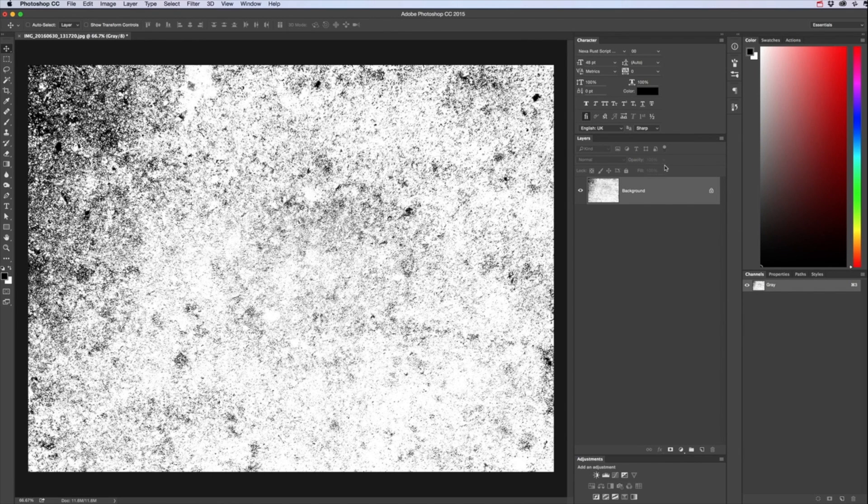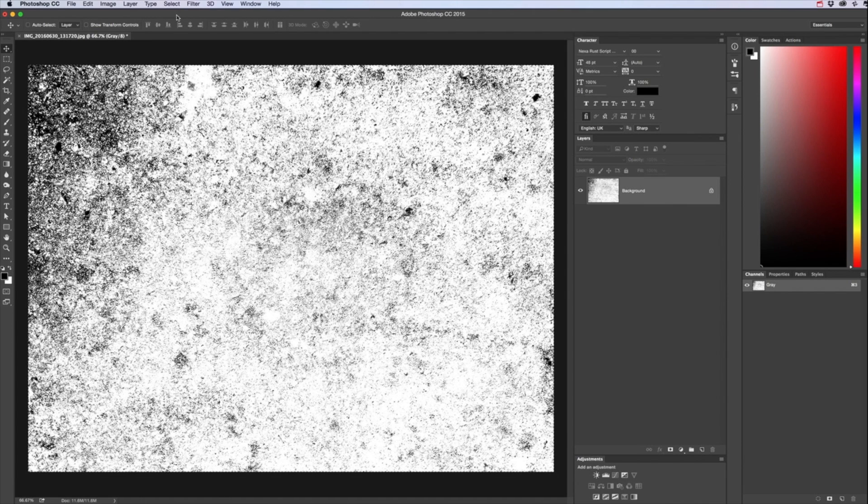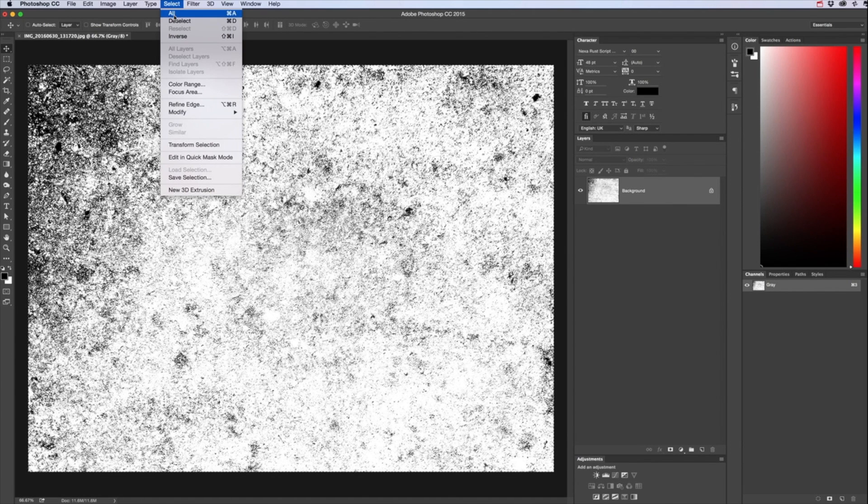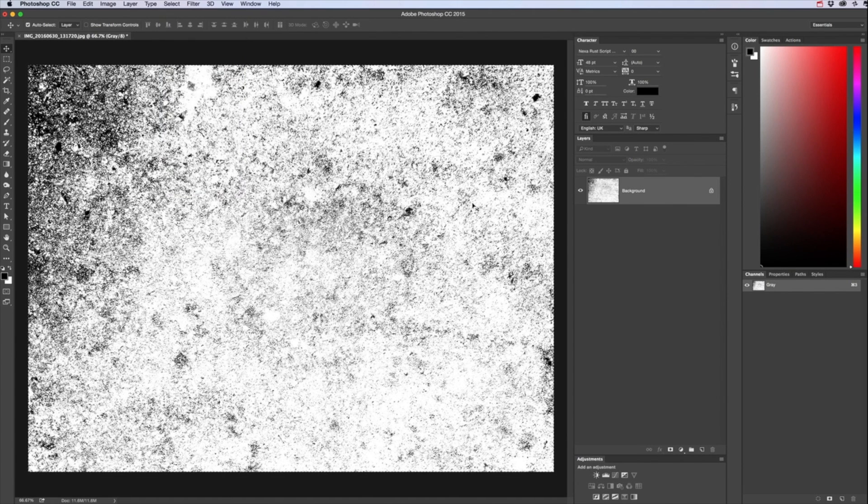So what we're going to do is we are going to Select All, Command A or Select Select All. We are going to copy that, Edit Copy.